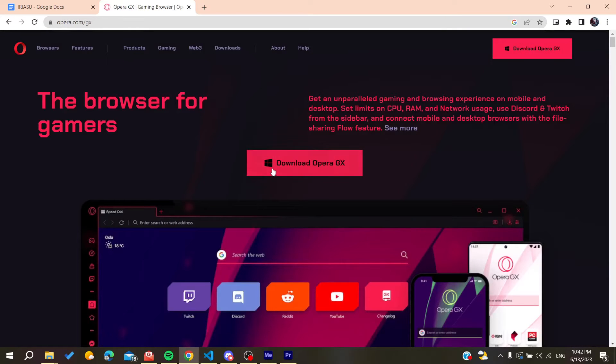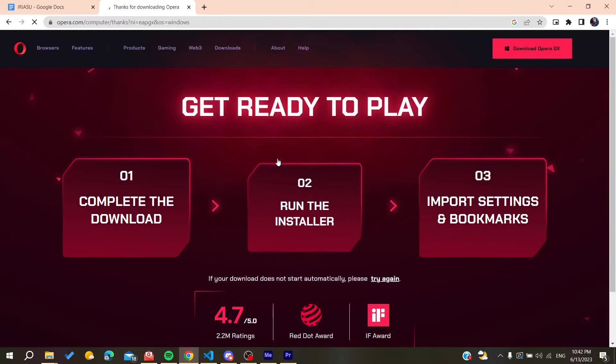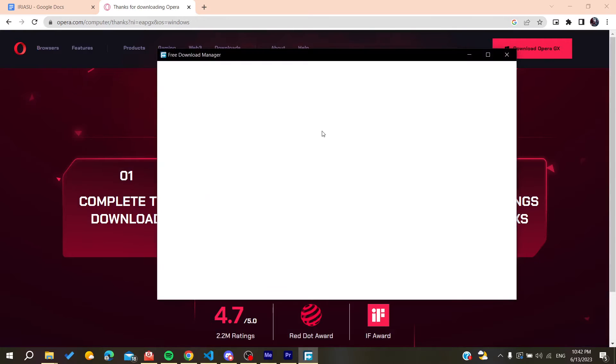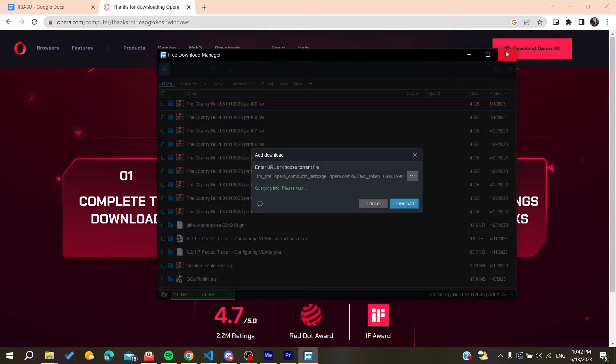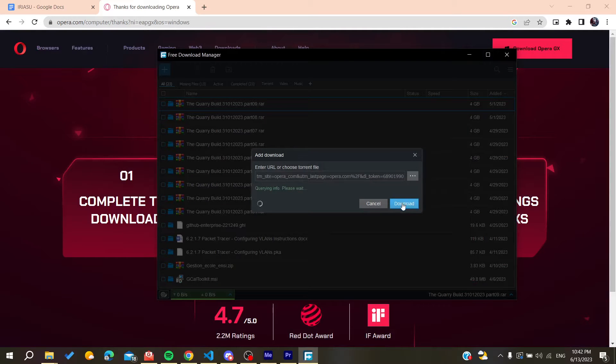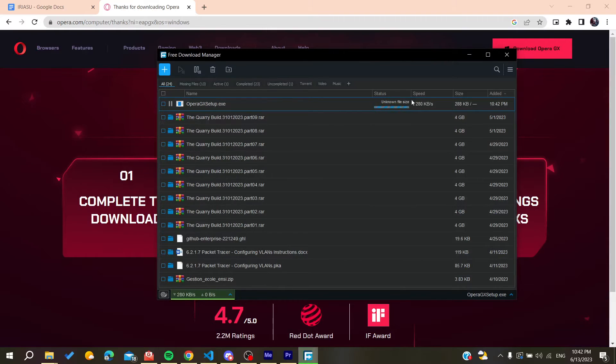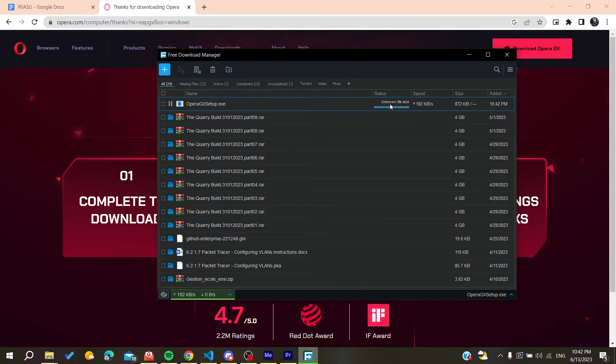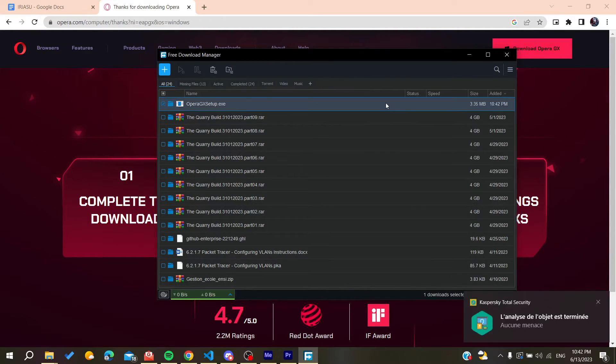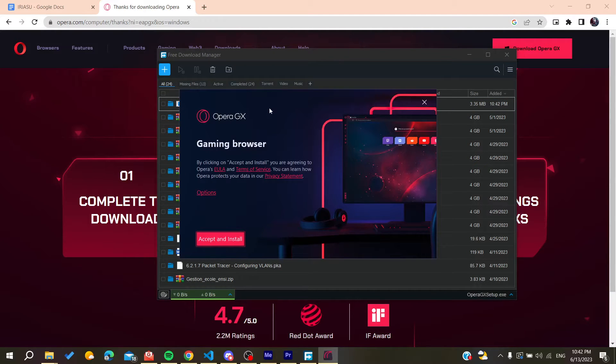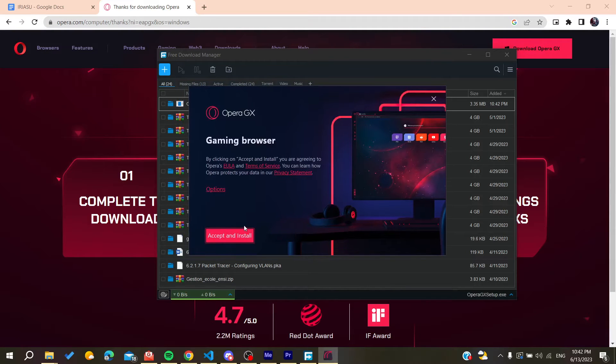After clicking, wait for the download to complete. I'm downloading it now and waiting for the download to finish. Once the download finishes, open Opera GX and accept all the terms of service, then proceed to install.